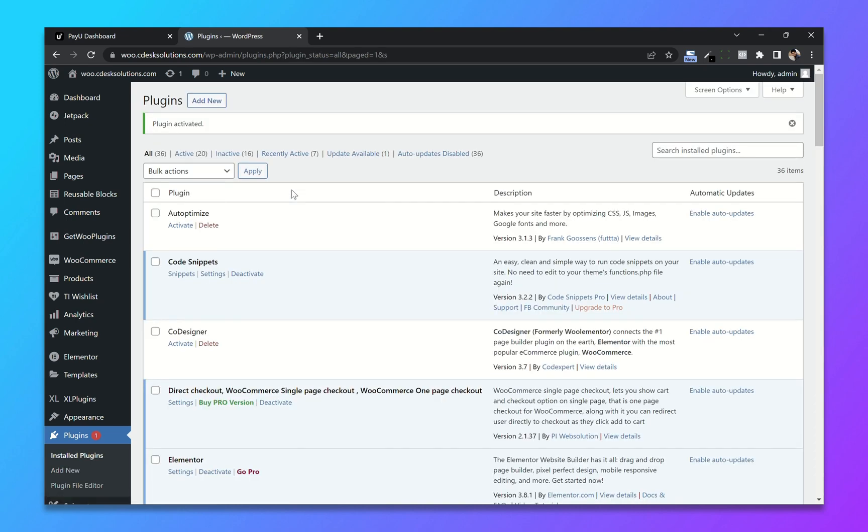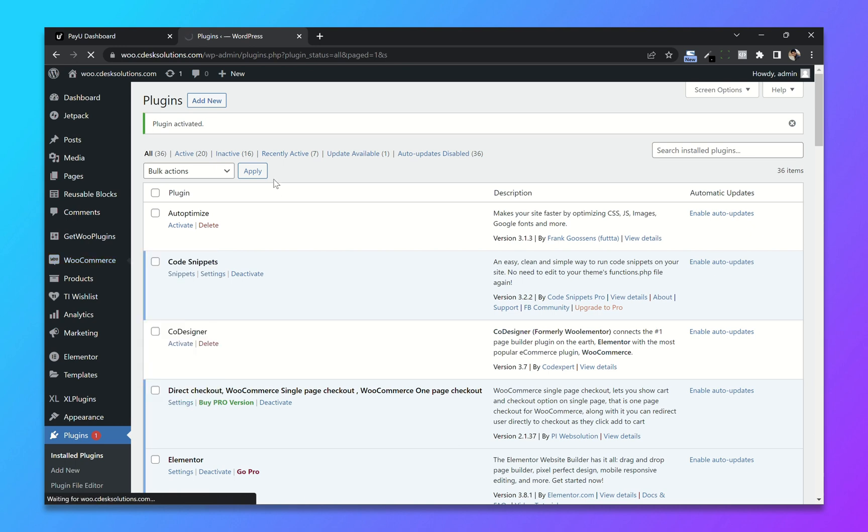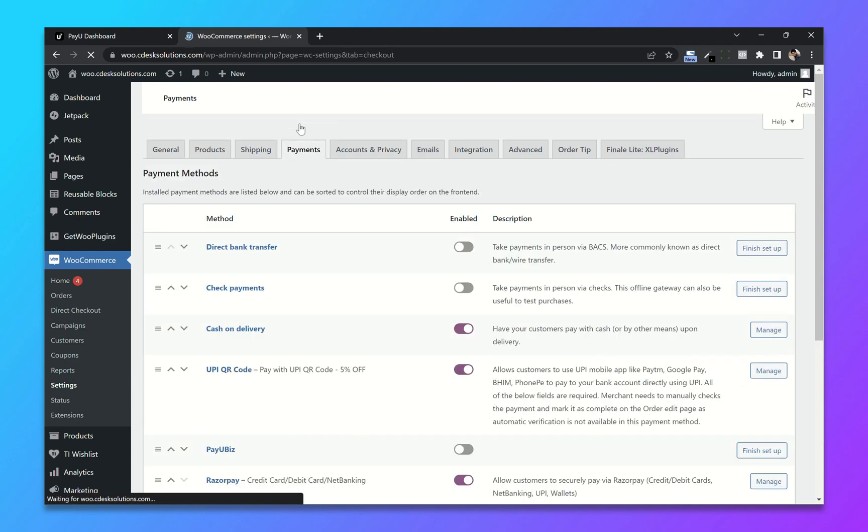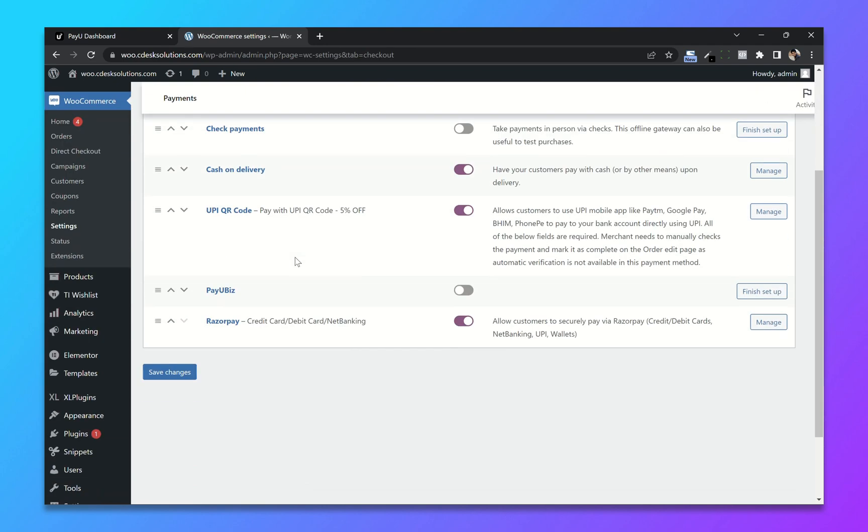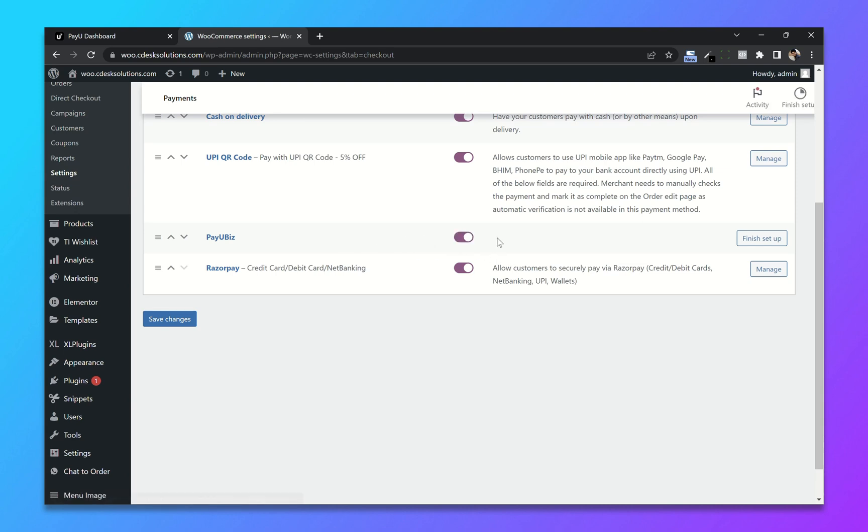Once activated, go to WooCommerce settings. Now go to payments. From here enable PayU. Click on finish setup.